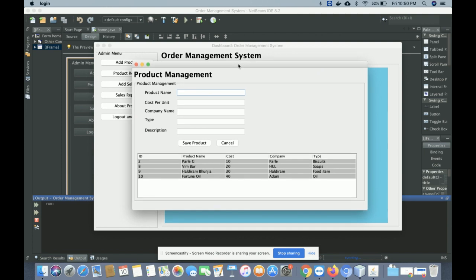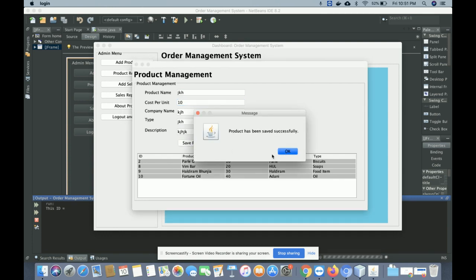Clicking on 'Add Product' opens the product management form. There are five fields for adding products — including product name and cost. To add a product, just enter the details here, for example a cost per unit of 10, and click 'Save Product' to save it.